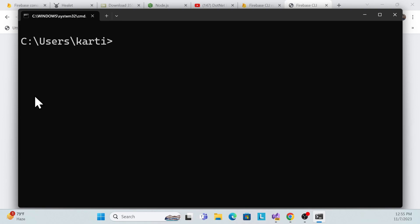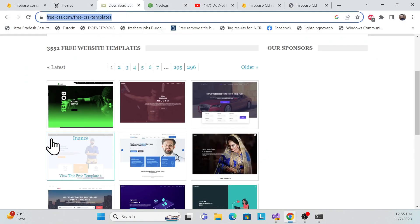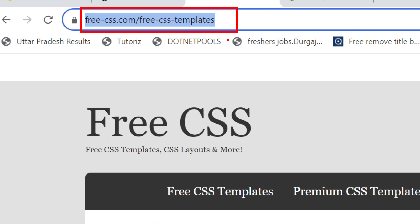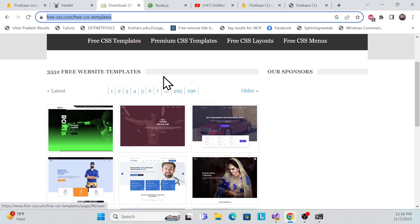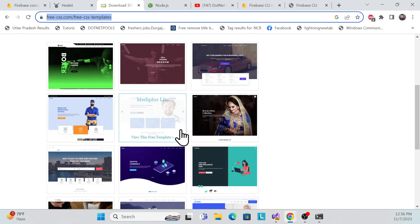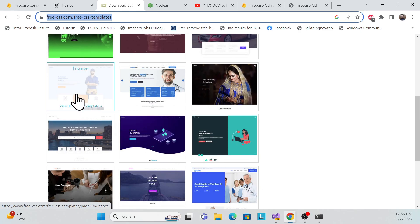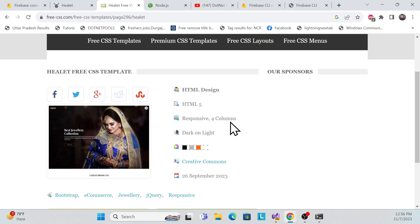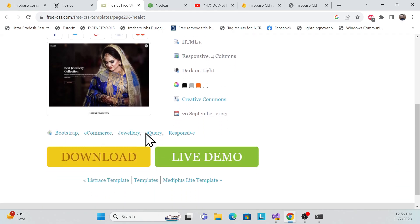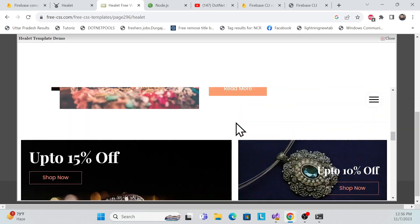Before deploying, you need a website. I already showed this in the demo — there's a site where you can get free templates. It's suitable for both technical and non-technical users. All templates are free. You can choose any one, download it, and modify it. I'll take this one. You can see it uses Stimul 5, responsive columns, Bootstrap, e-commerce, jQuery, and responsive design. You can click Live Demo to preview how it looks.